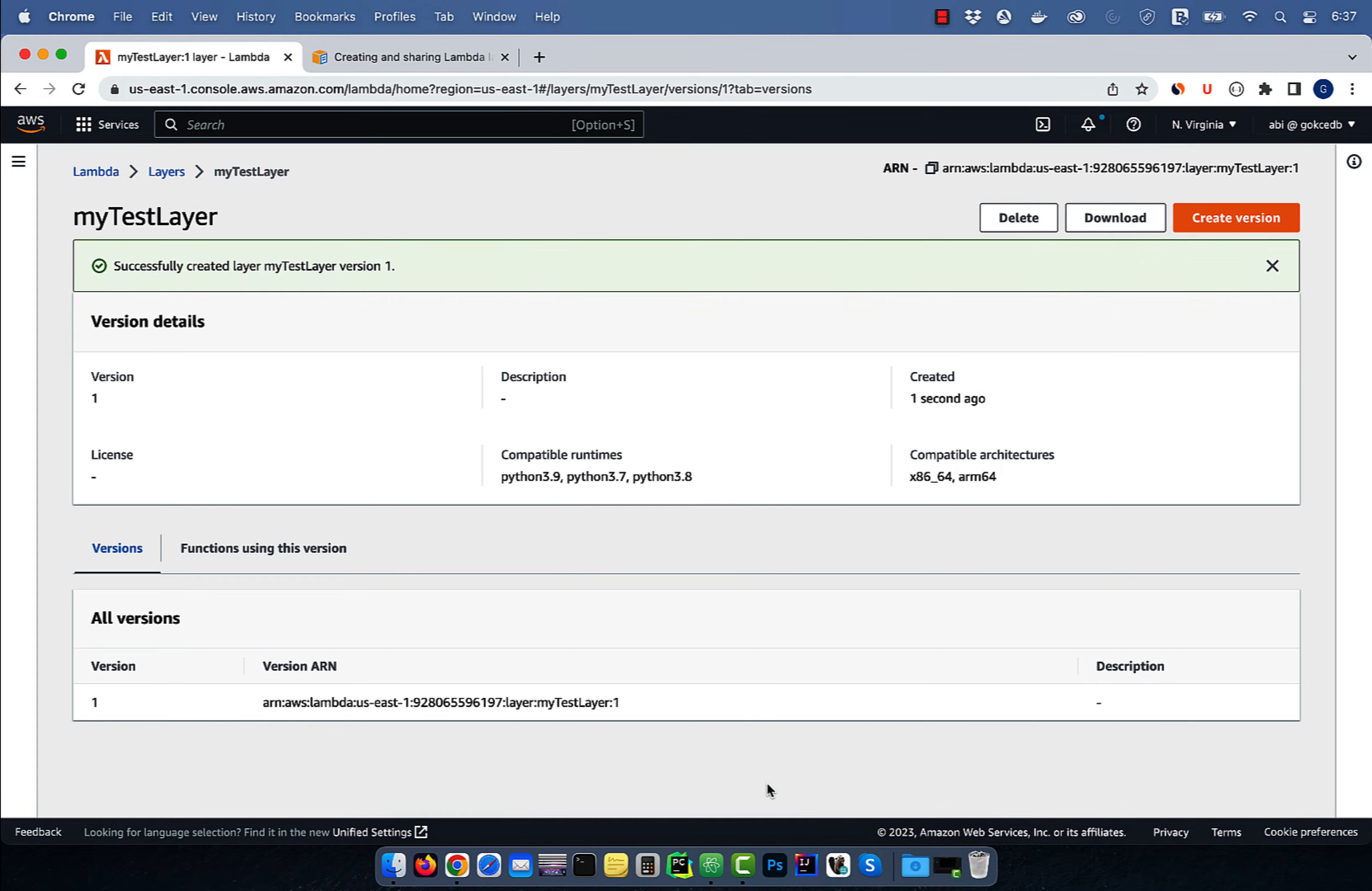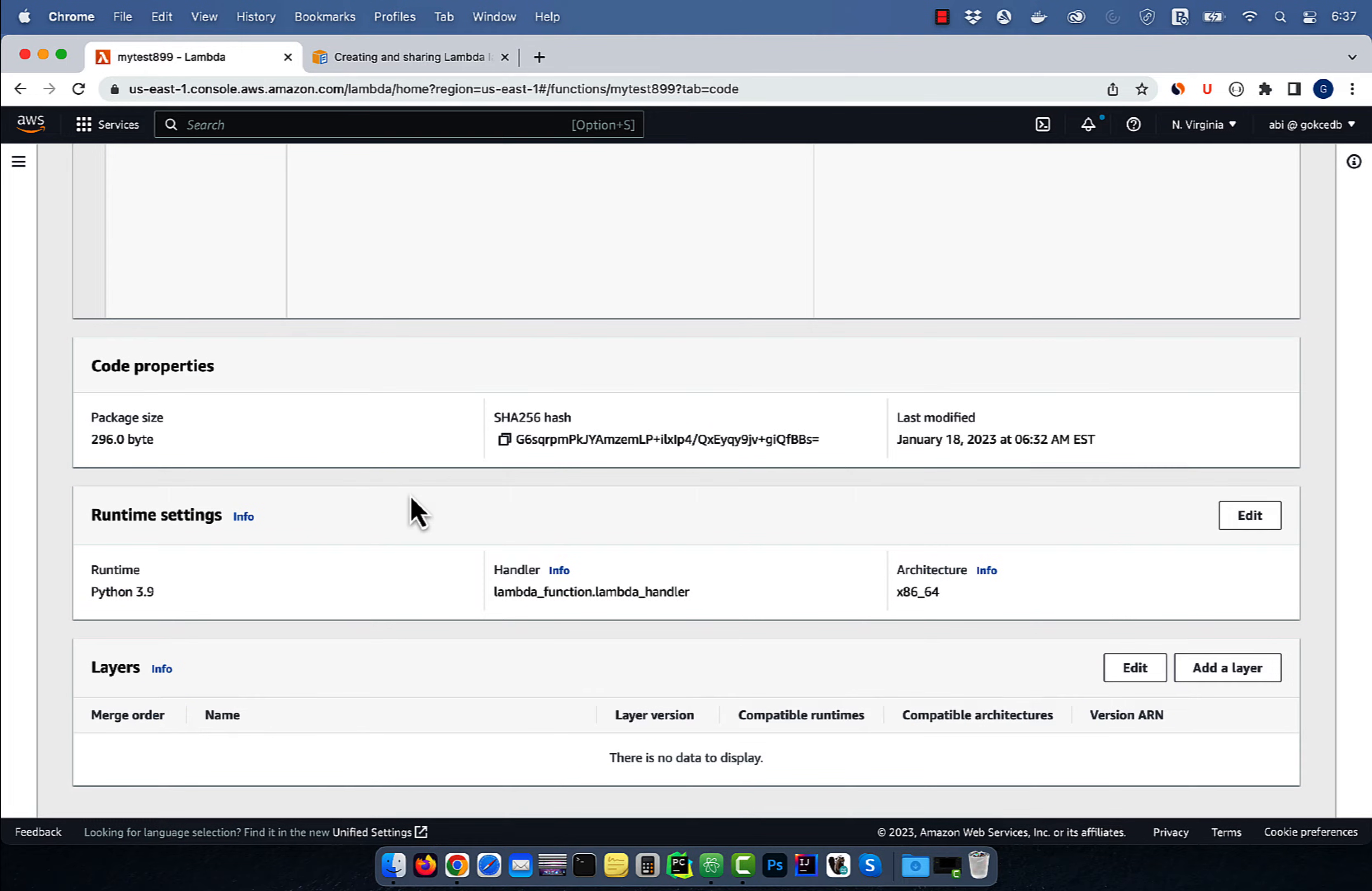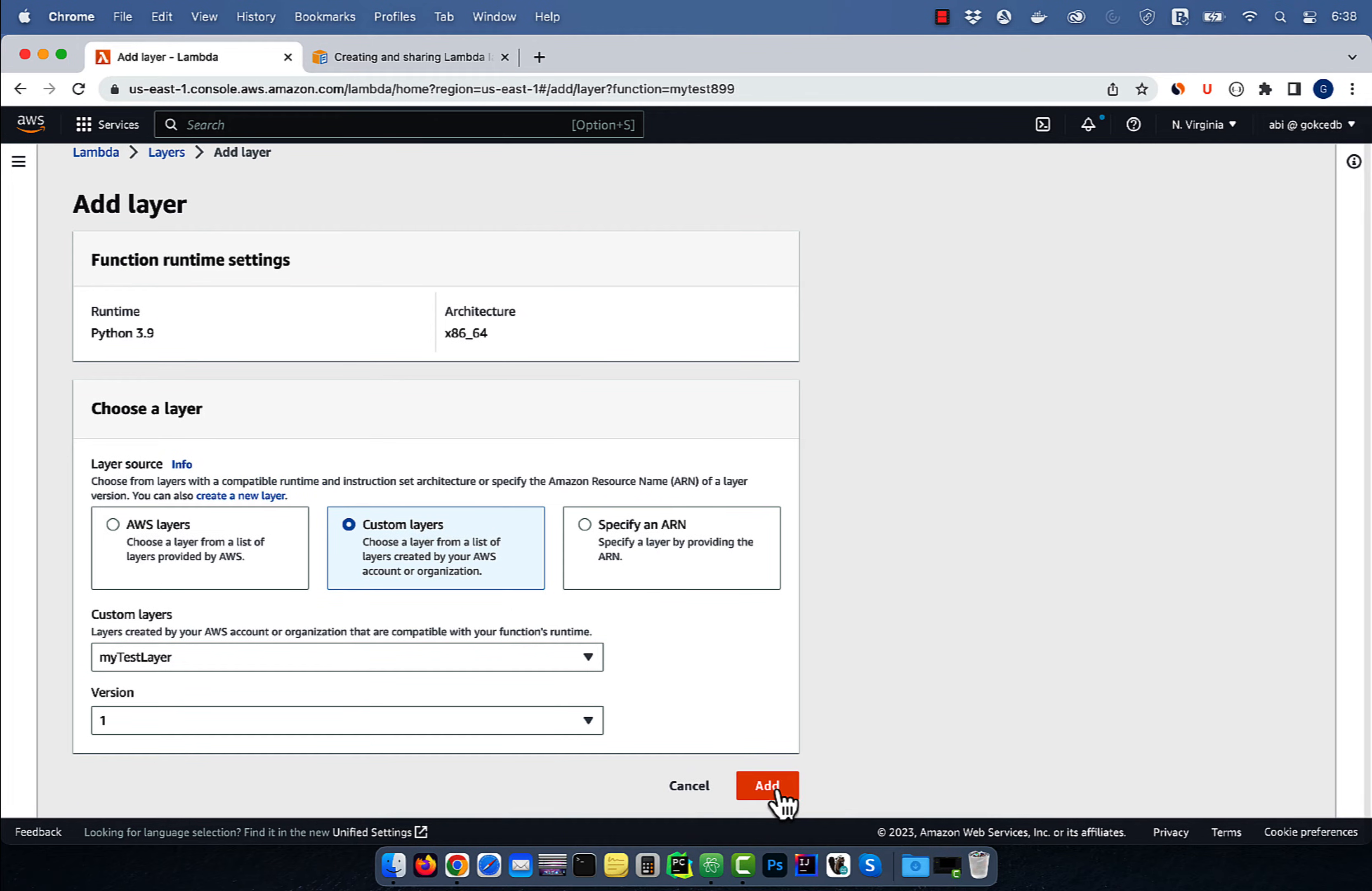Now go back to your Lambda function, then click on layers in the function overview section. Click on add a layer button, then choose custom layers. Choose the custom layer that we just created, then hit add.